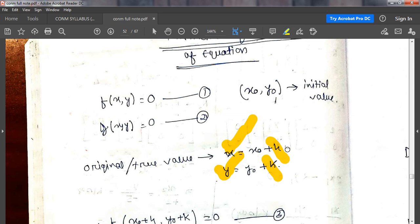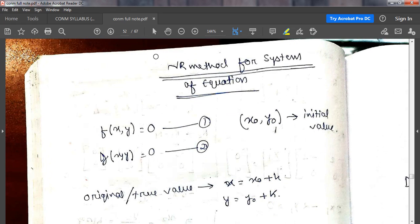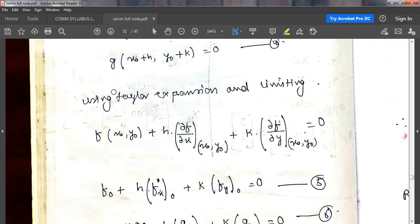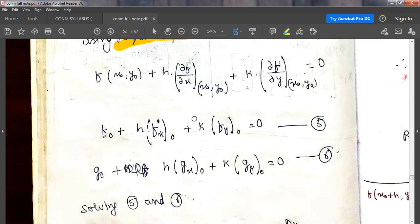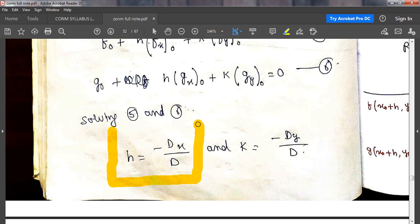How to find out h and k? In this method, we are using the Newton-Raphson method. In this Newton-Raphson method, we are using the Taylor series expansion. With the help of Taylor series expansion, we have the formula for h and the formula for k.